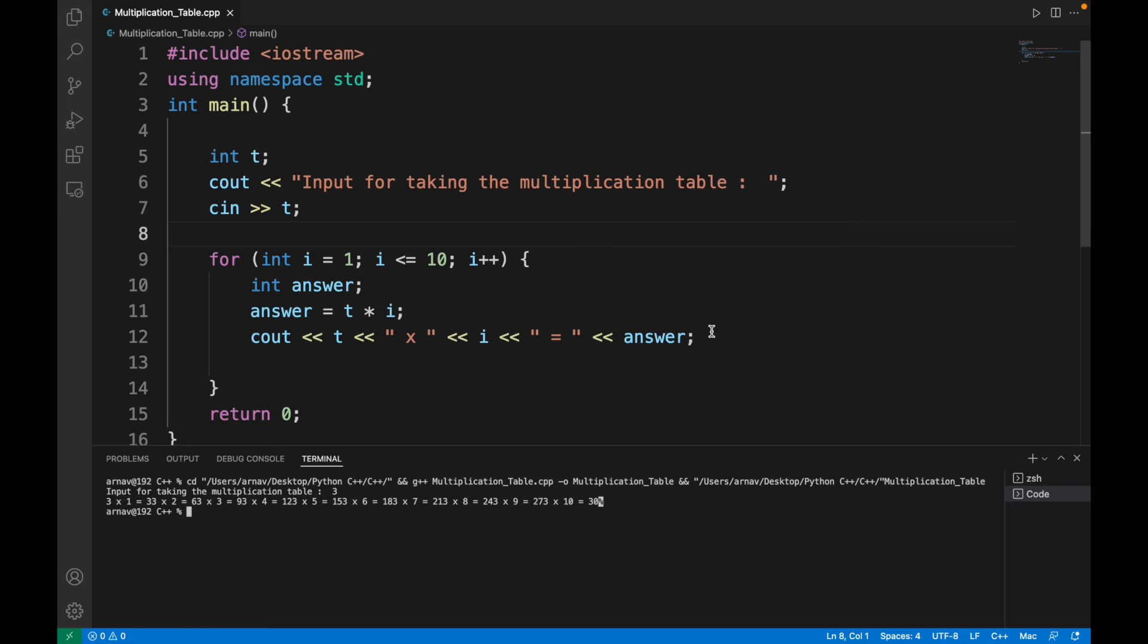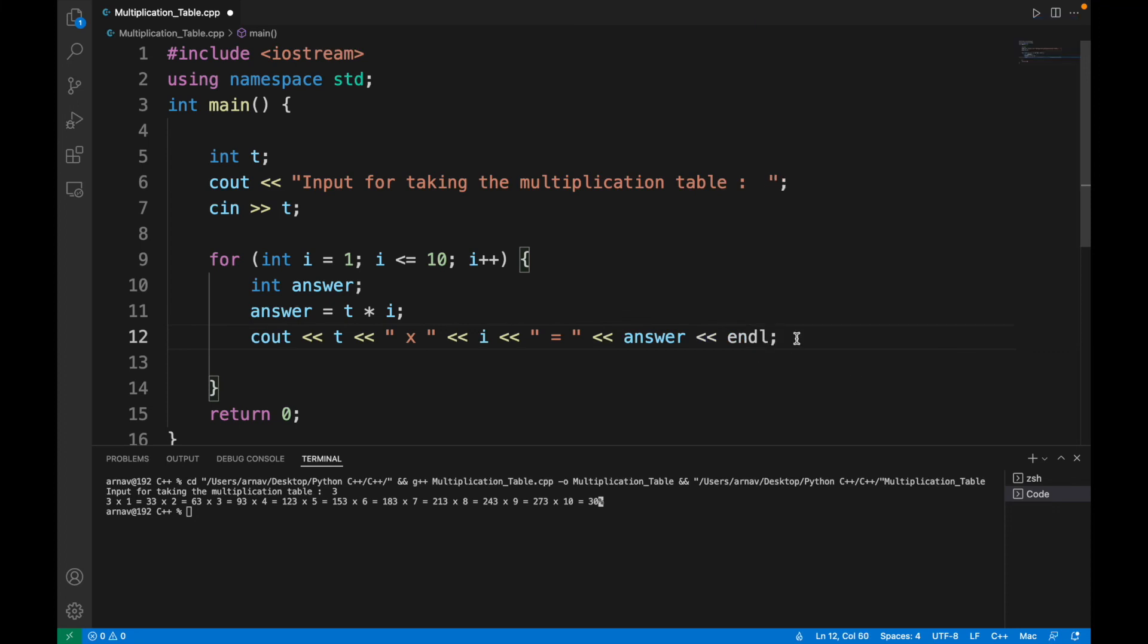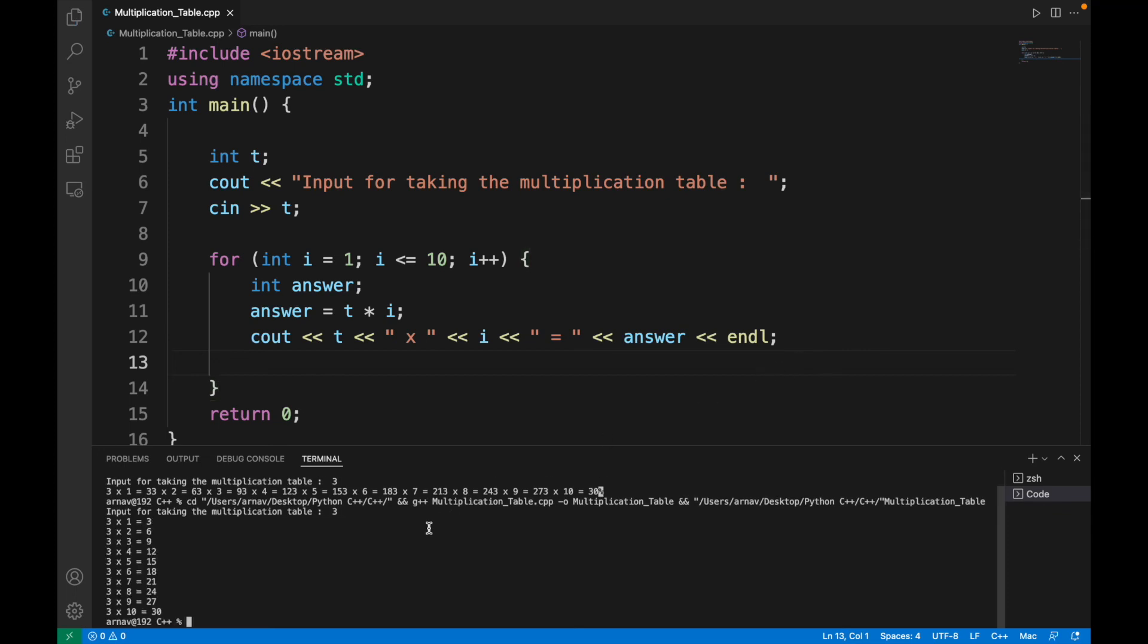There should be a statement for end line. We'll get to know what endl does. Let's save it and run it. I'll try 3. There you go, it prints the multiplication table for 3.